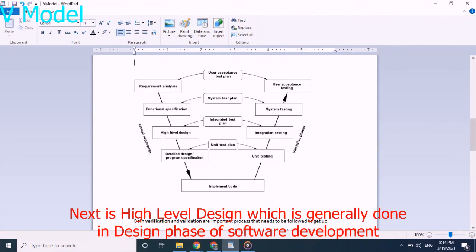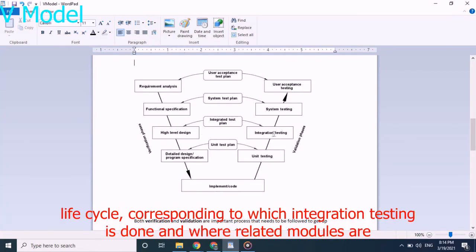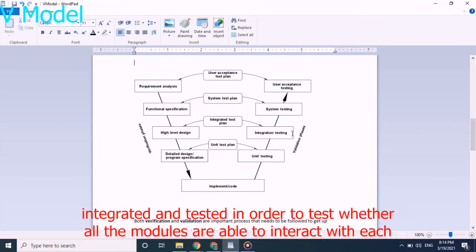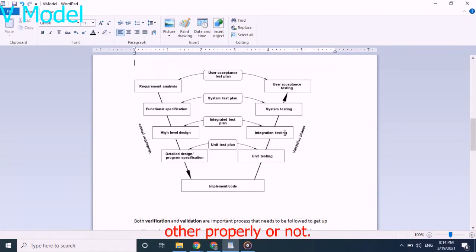Next is high level design which is generally done in design phase of software development life cycle, corresponding to which integration testing is done and where related modules are integrated and tested in order to test whether all the modules are able to interact with each other properly or not.